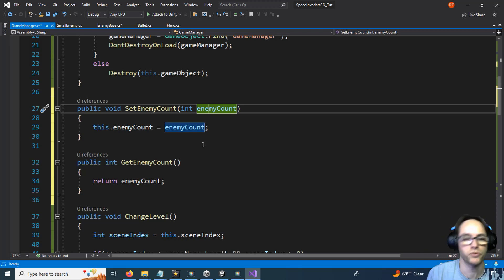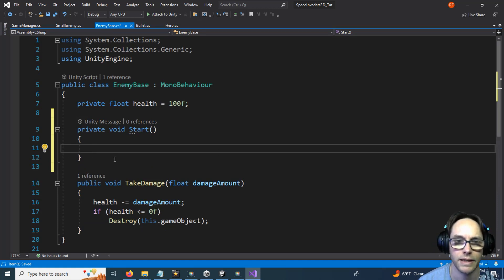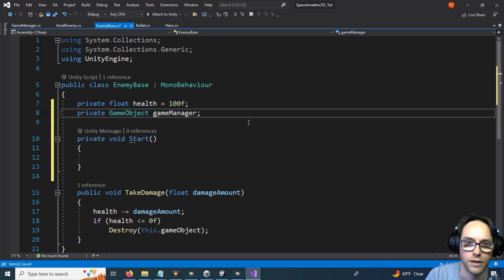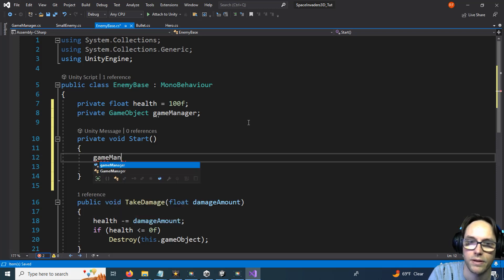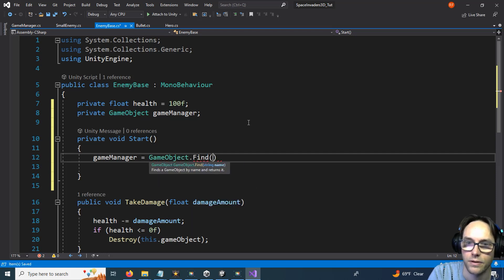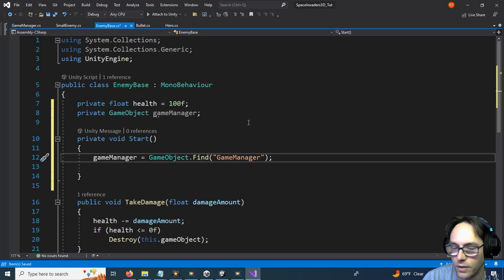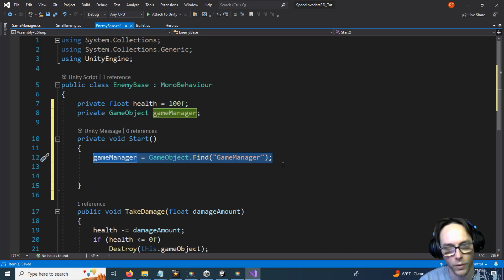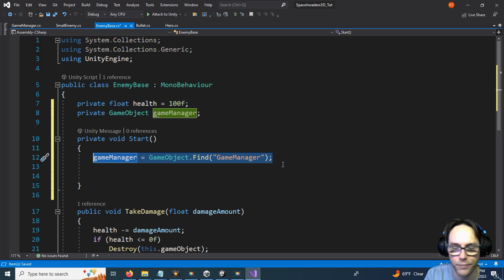I'm going to go to my base enemy. In here I need a reference to the game manager, so I'll do private game object called game manager. Then on Start I need to call the game manager and make sure I can talk to it: game manager equals game object dot find for the game manager. Be aware that these finder functions cost a little extra overhead, so you don't want to run them live during gameplay, but at the beginning of a game or level it's okay.